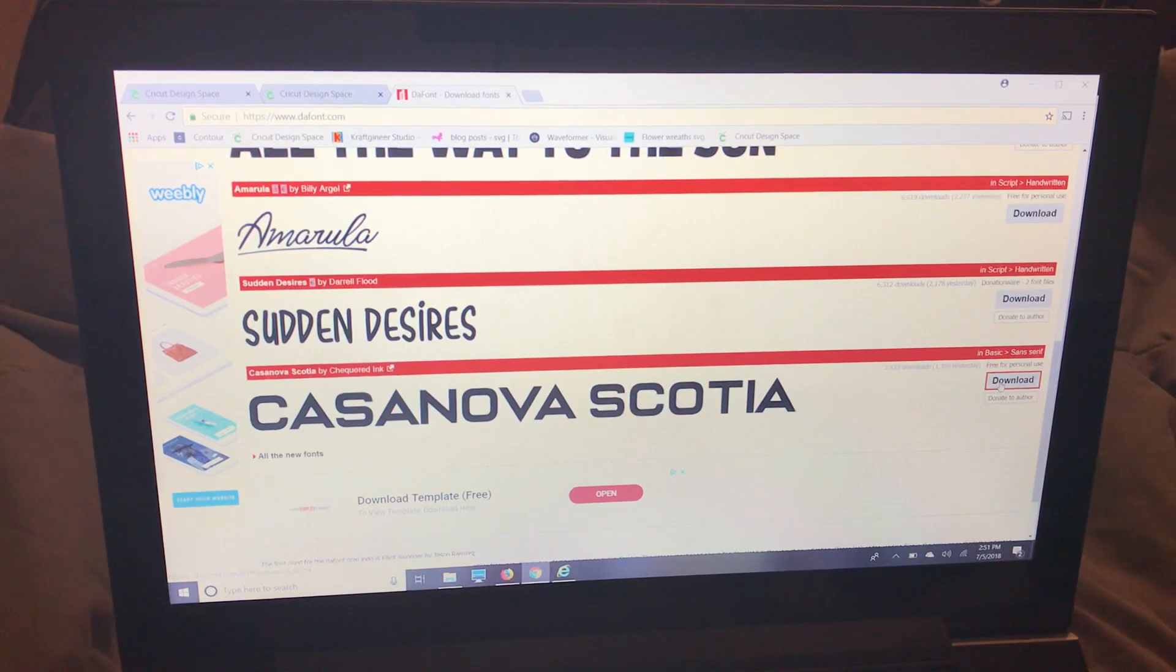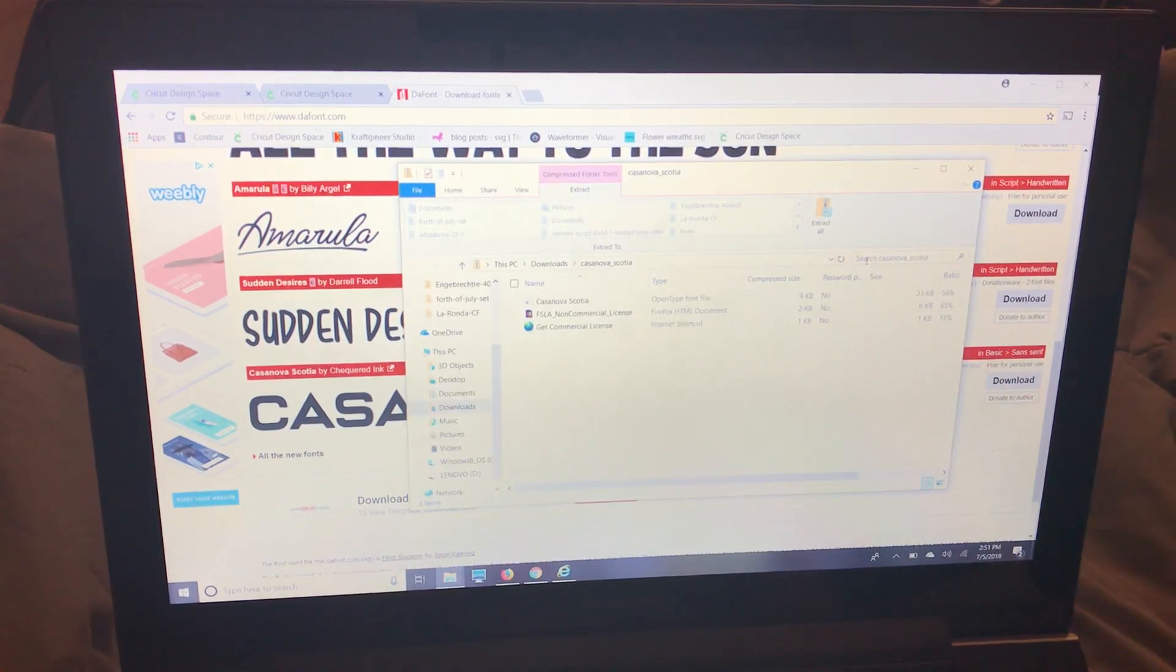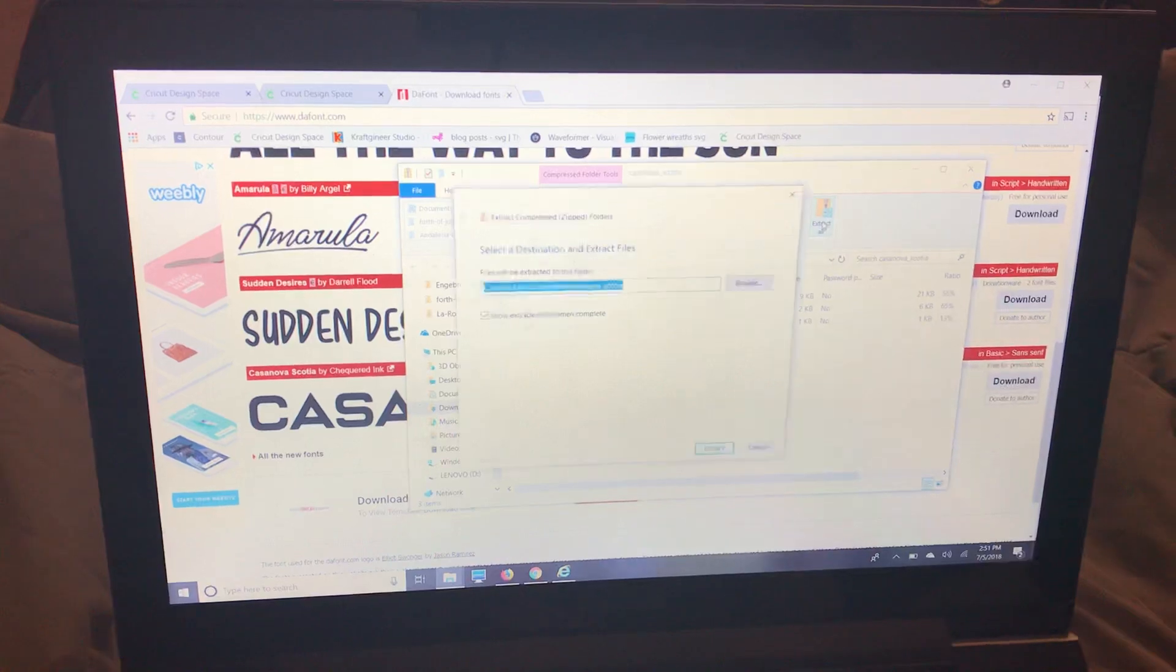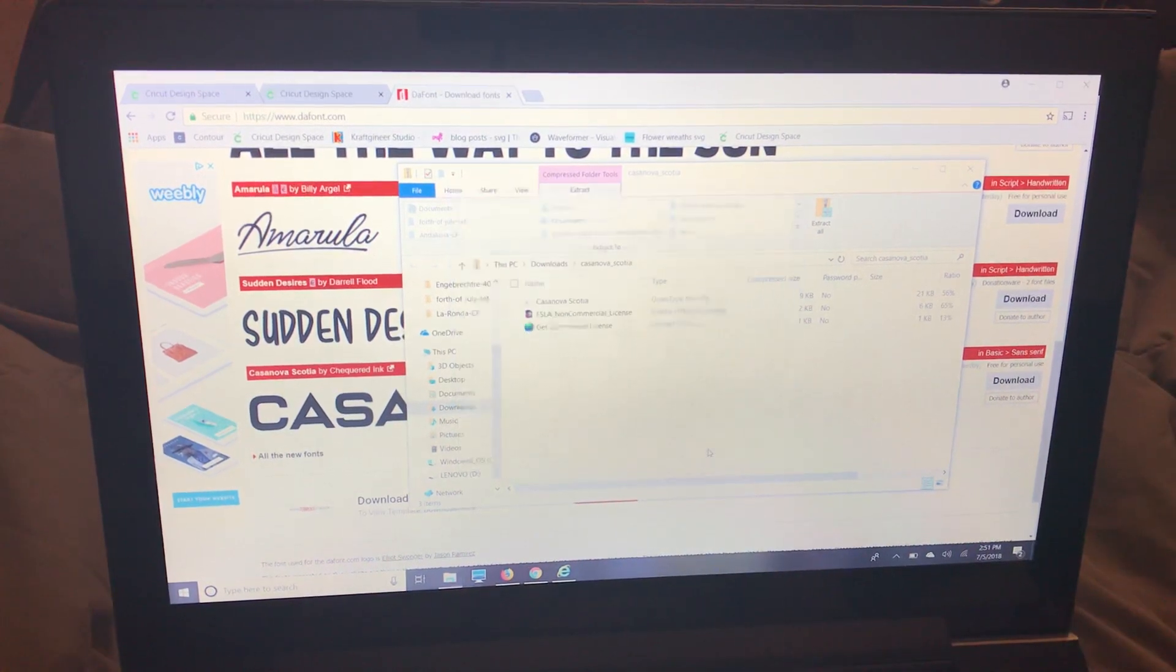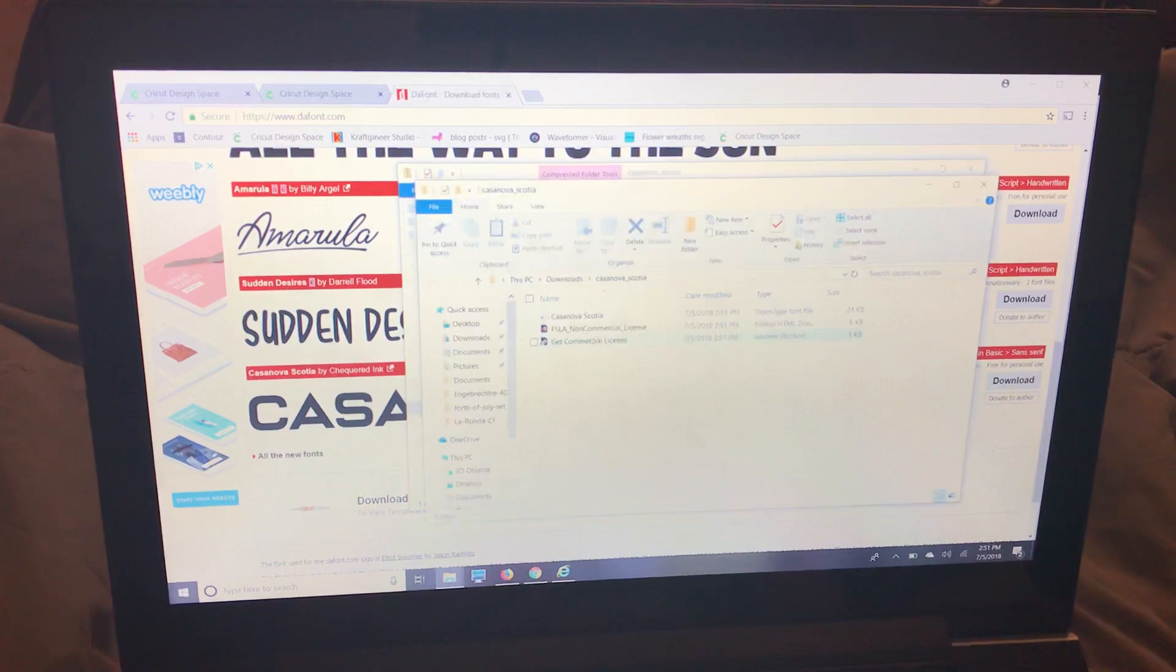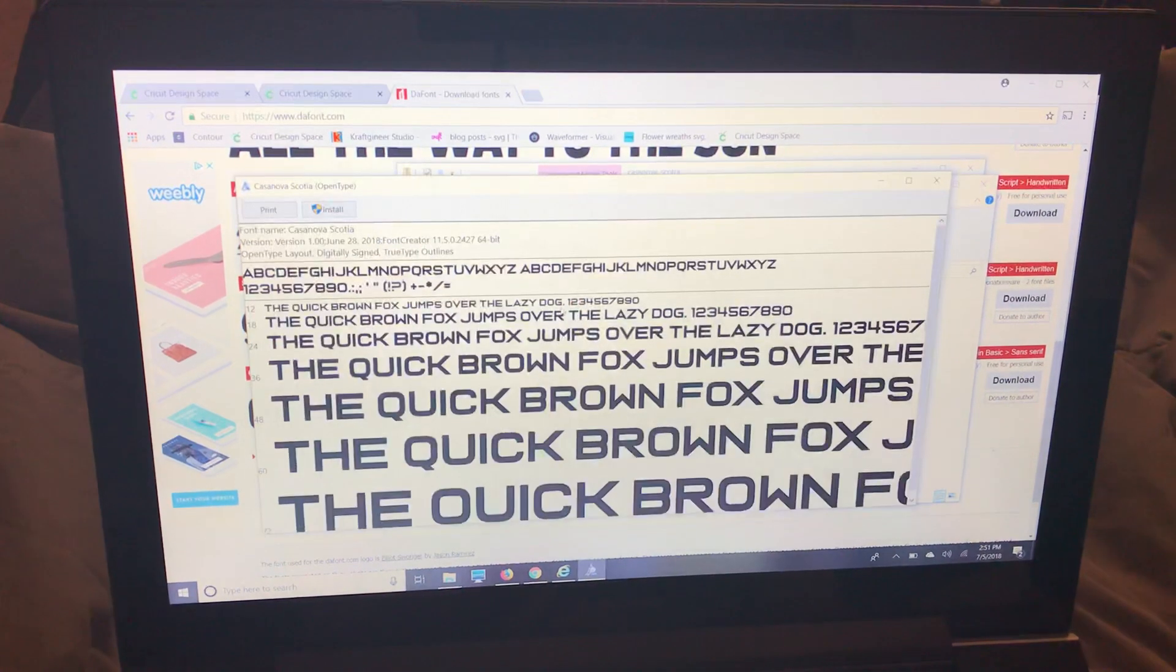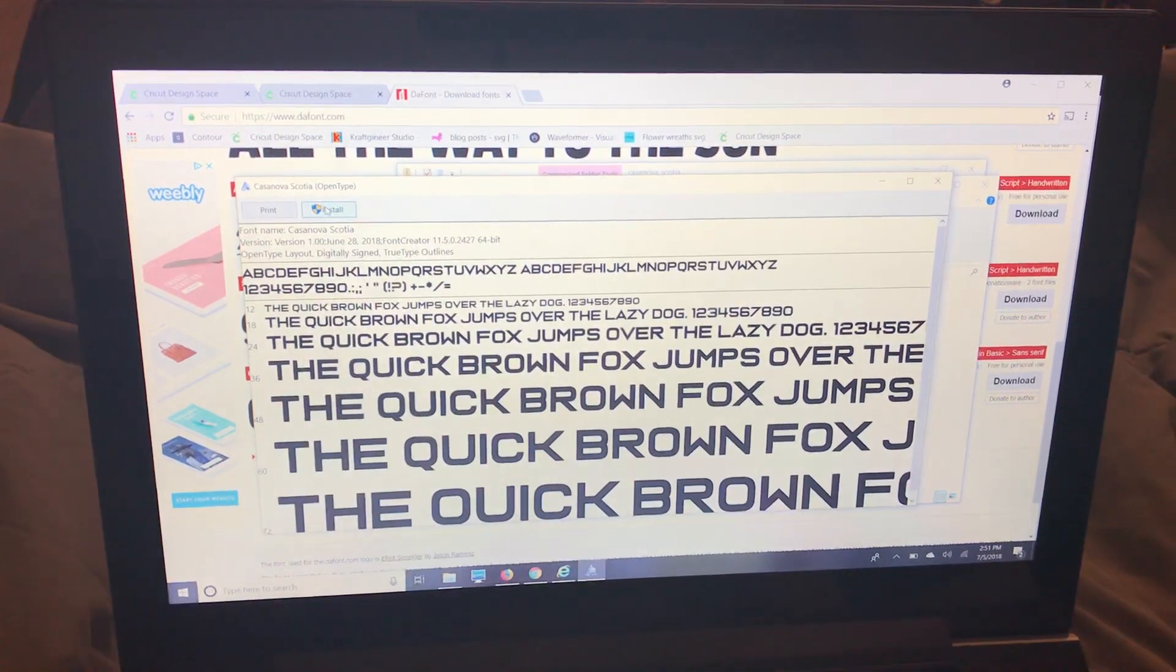For Google Chrome it usually just pops up right like this. I'm going to do the same thing. Extract all. Extract and then I'm going to double click that and install.